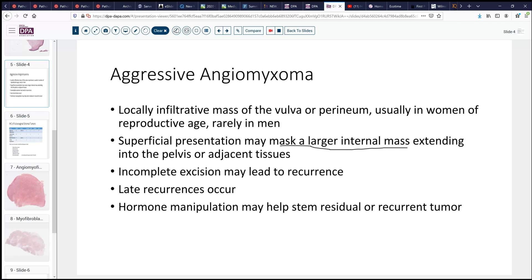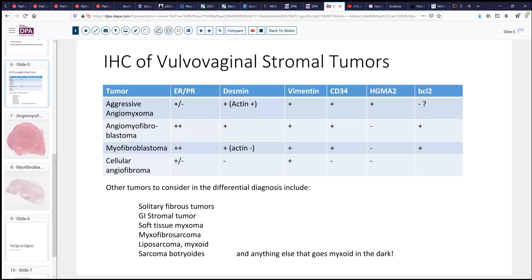Should they recur, however, sometimes hormone manipulation may help because these tumors tend to be positive for a number of hormonal markers. There are other tumors that enter into the differential and can be confusing because the names are somewhat similar. We have the entity angiomyofibroblastoma, which can also be hormone positive, Desmin positive, and Vimentin CD34 positive, and can have some of the same features of aggressive angiomyxoma.